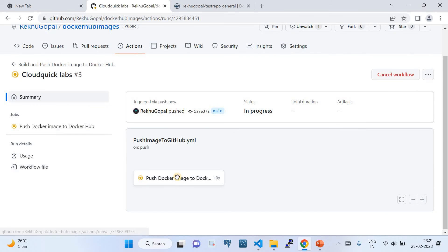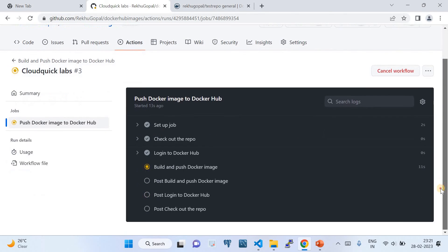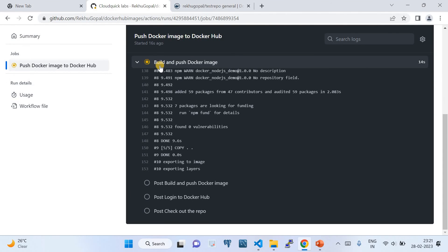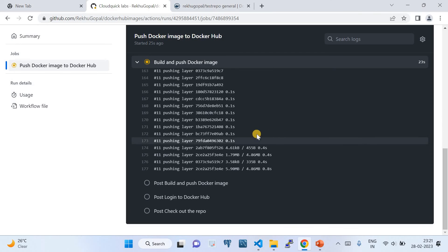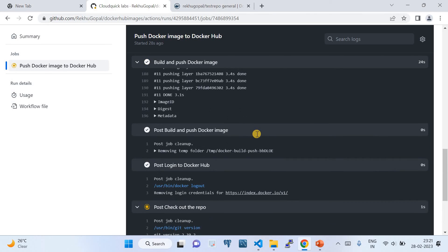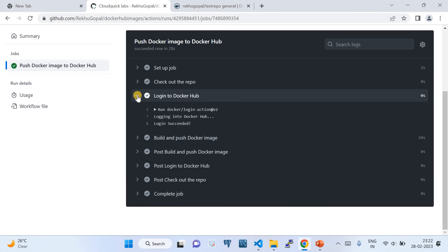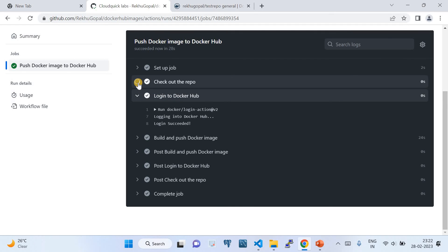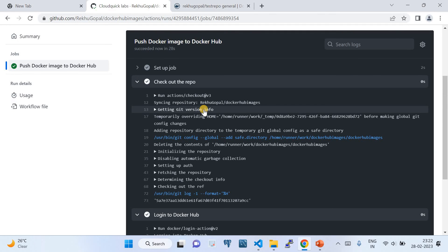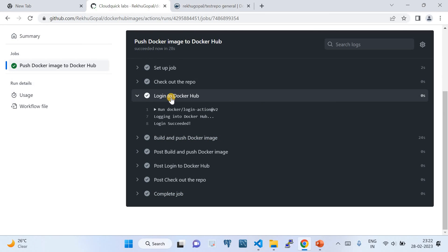Click on the running workflow — there it is, 'cloudquicklabs'. The GitHub Action is being invoked. I'm going to live-show how this GitHub Actions workflow works. It is running a job called 'Build and Push the Images'. It's doing exactly what we defined — building the image and pushing it. Since this is a small image, it should be very fast.